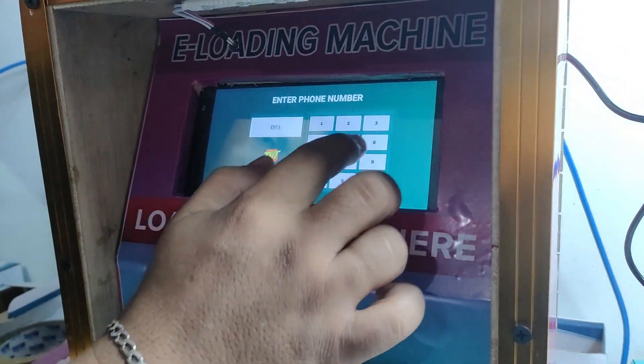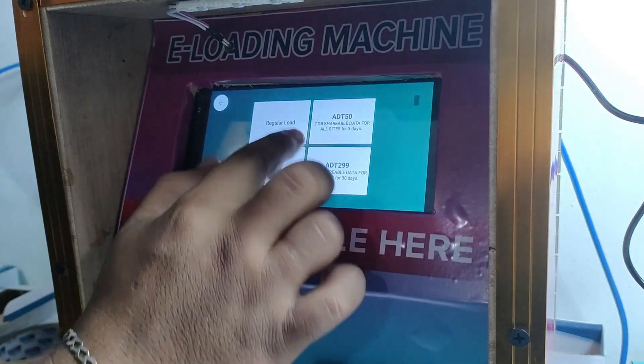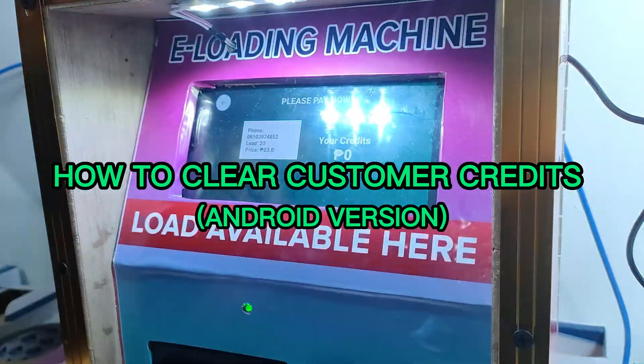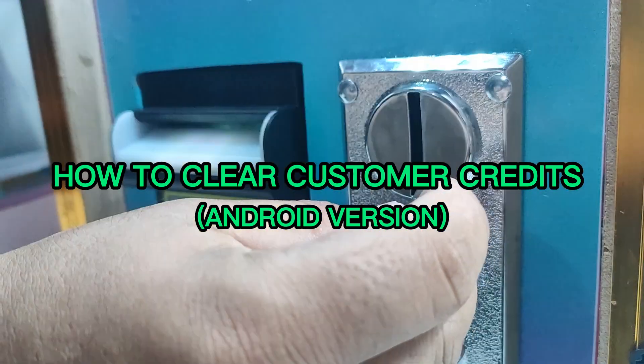Once again, welcome to Foxy Loading Tutorial. In this video, I will show you how to clear remaining credits or balances in the system.